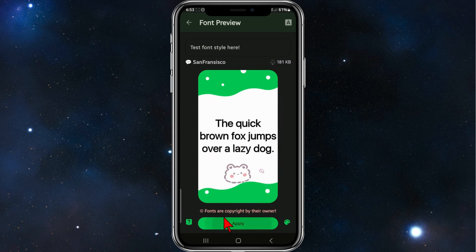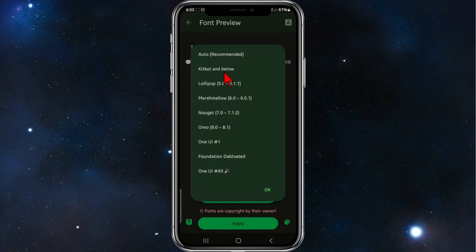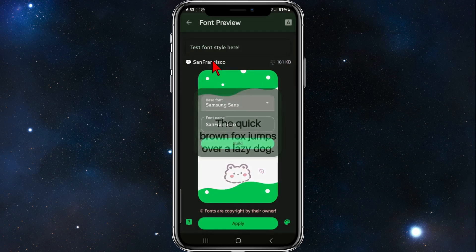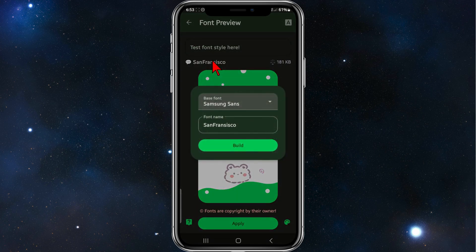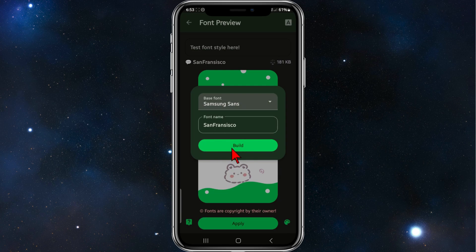So click on Apply. And then choose which one of these you want to use for your font. Auto is what I recommend. And then it will say here, your base font. You need to be using Samsung Sans to change it to San Francisco. And click on Build.